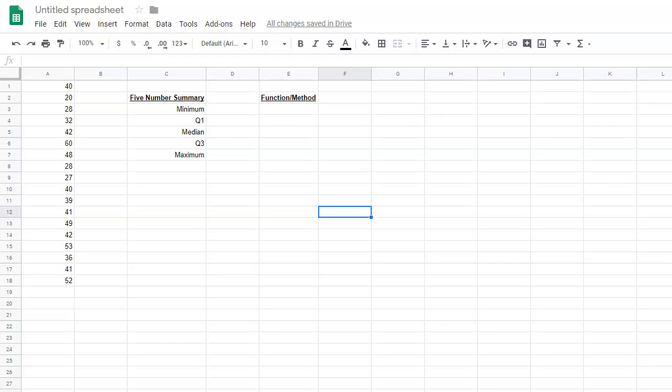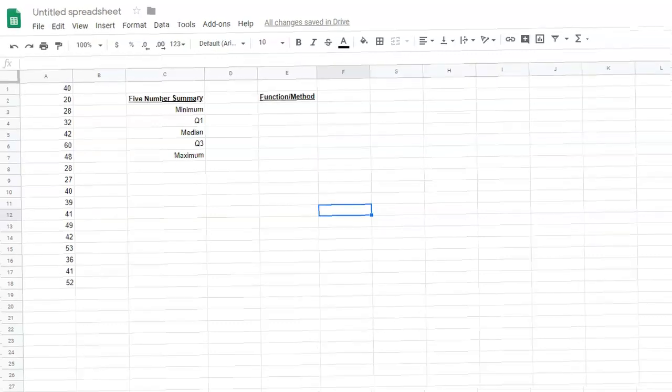In this video, we are discussing the five-number summary calculations with Google Sheets, and this will take you through each of the functions and methods that are needed to calculate these five calculations for a set of data. Let's get started.